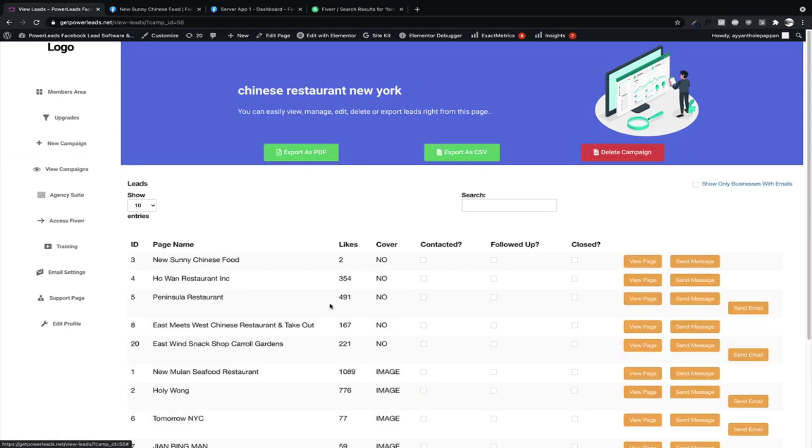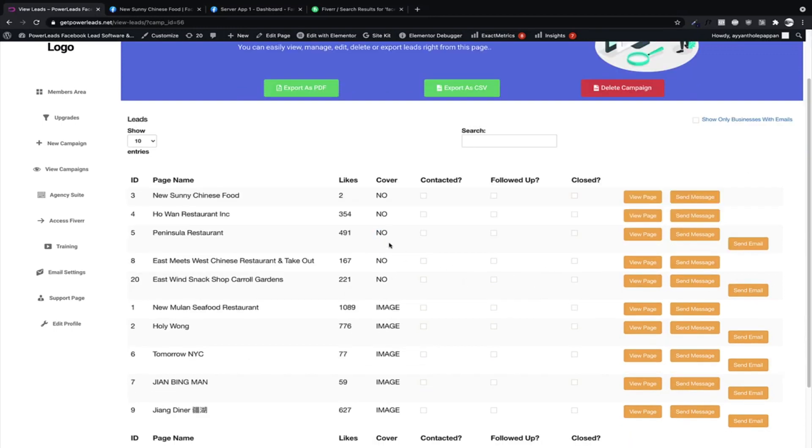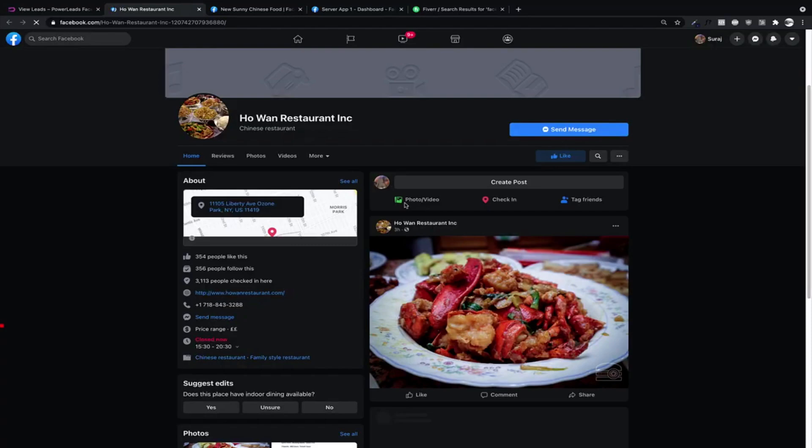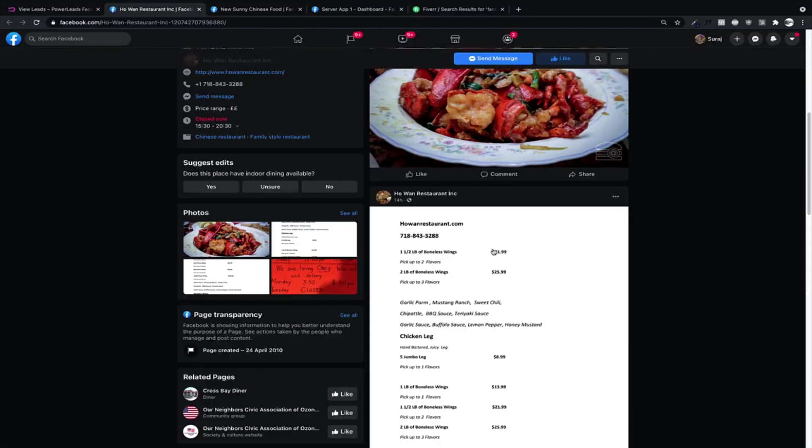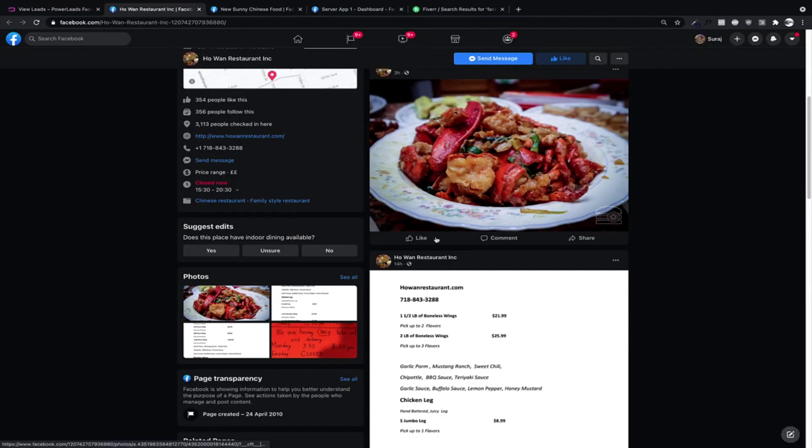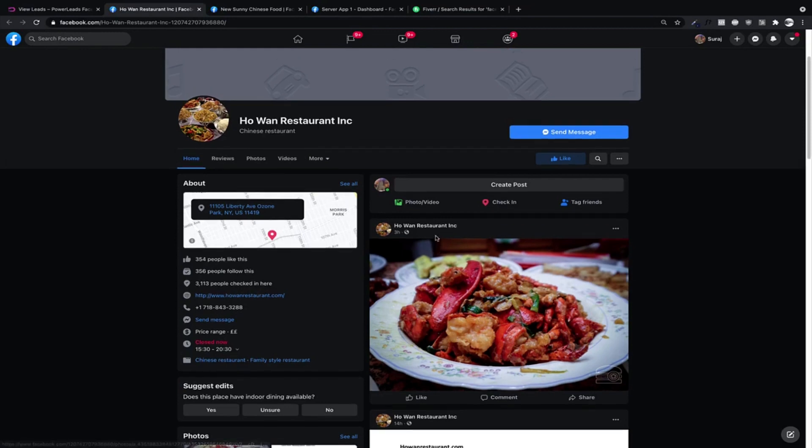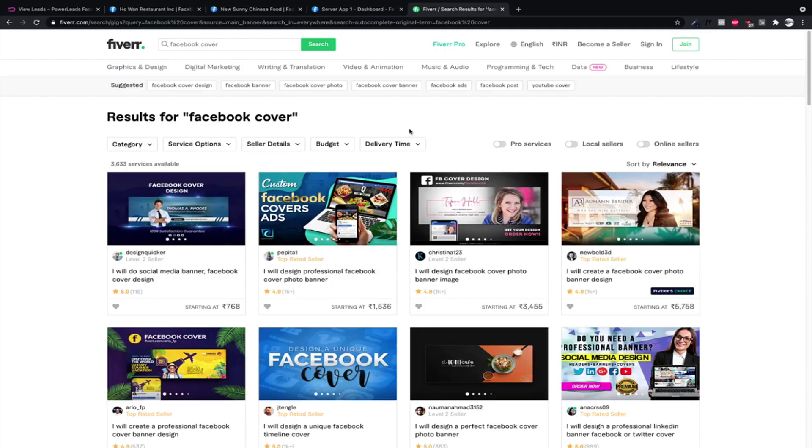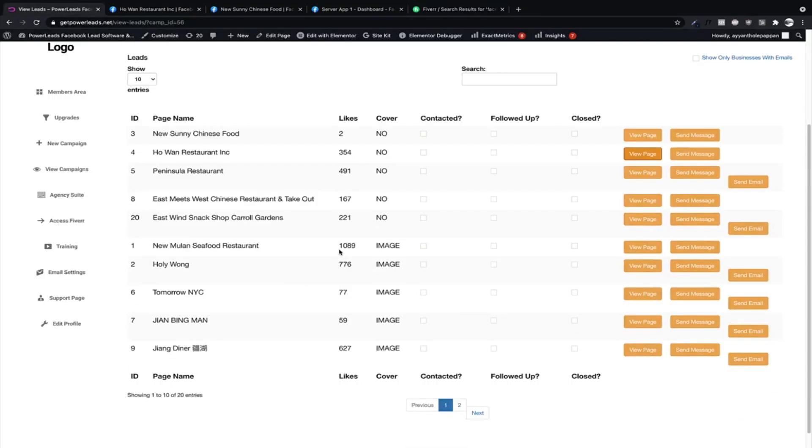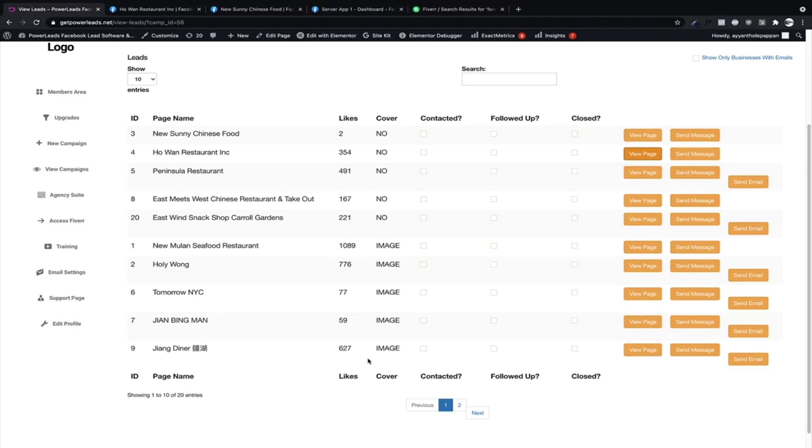Now we have the results over here. So where it says no cover means the page doesn't have a cover. For example, this page for one restaurant Inc, this one has an active Facebook page but they don't have a cover. The page looks unfinished, even though it's a pretty popular place. It looks unfinished. So we can easily resell a cover from here. Okay, now all these pages, they have an image cover.